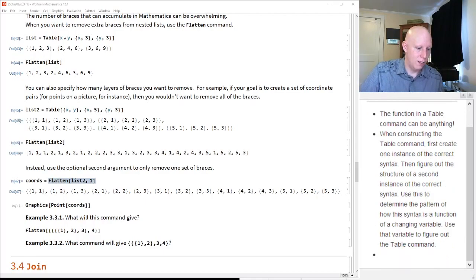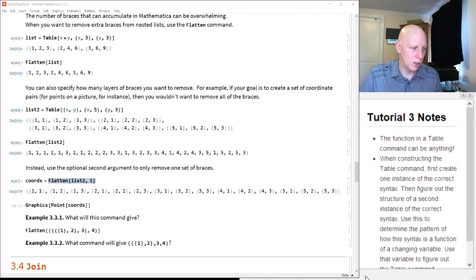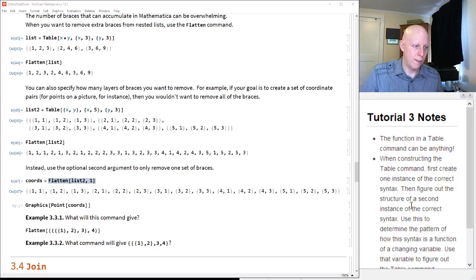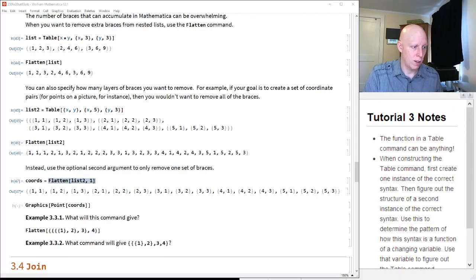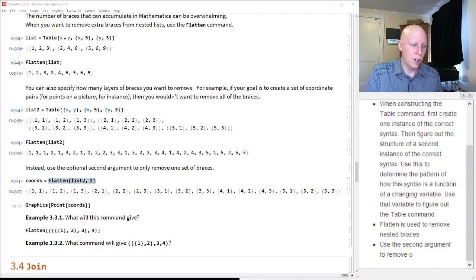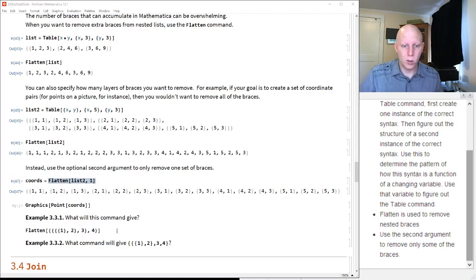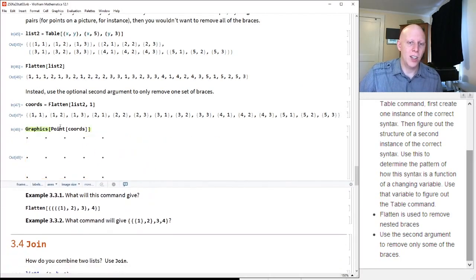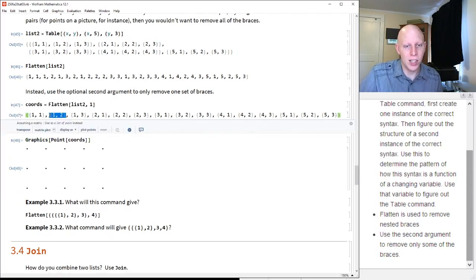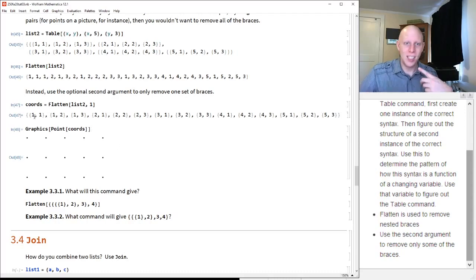Flatten is used to remove nested braces, and you use the second argument to remove only some of the braces. We might want to do that because maybe we want to graph those 15 points, and we want a function to apply to each of the individual ones, and not to a list of lists.